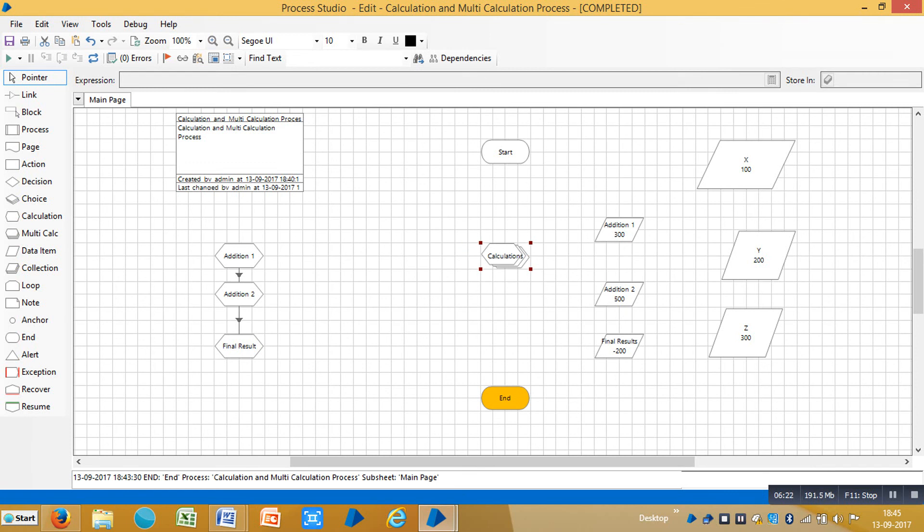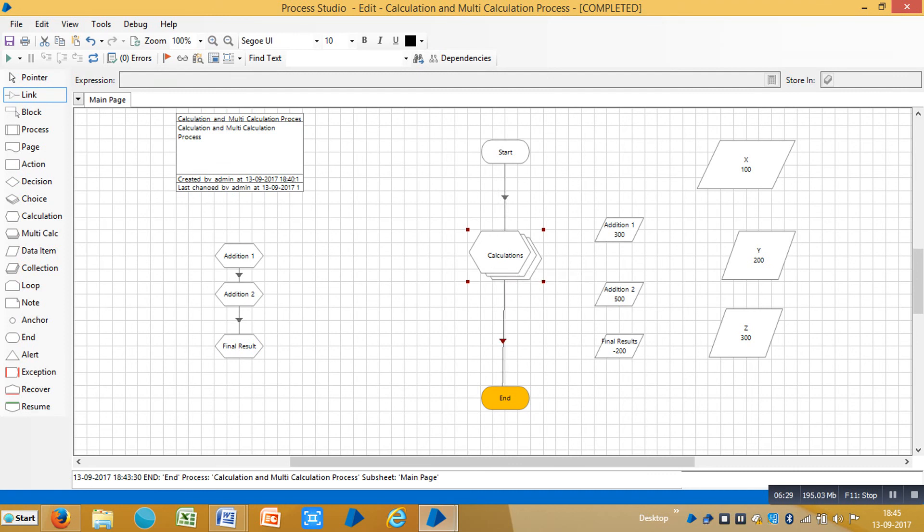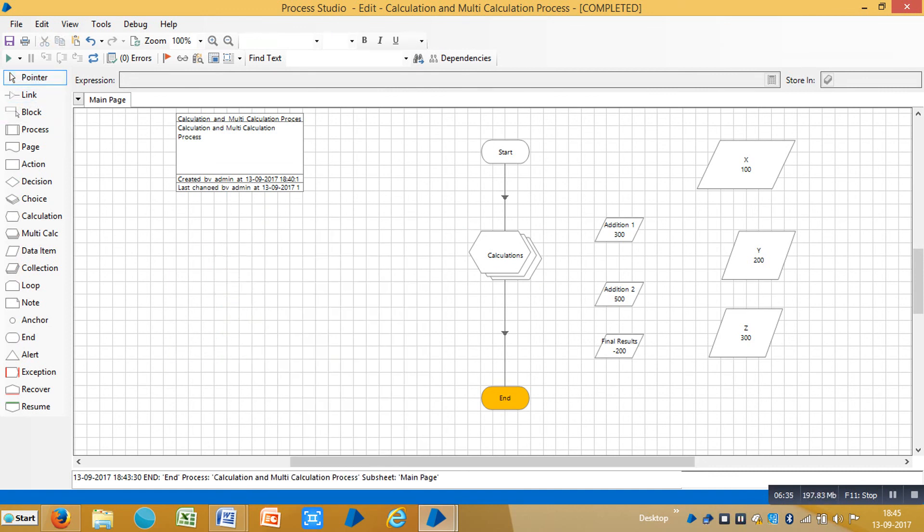Click on link stage, connect the multi-calculation stage and you can remove this one, you can delete it. So our process is ready using multi-calculation stage. Let me reset it and then run it.